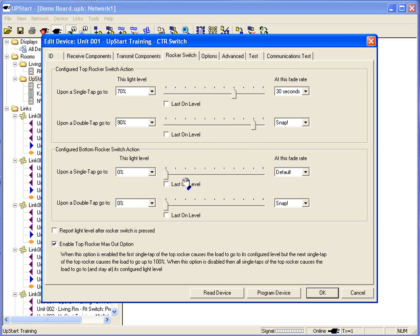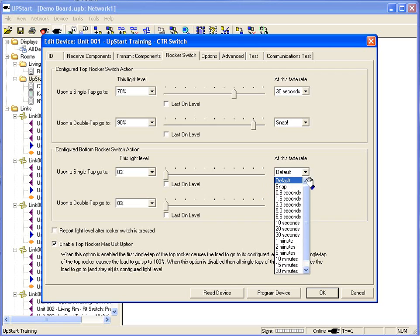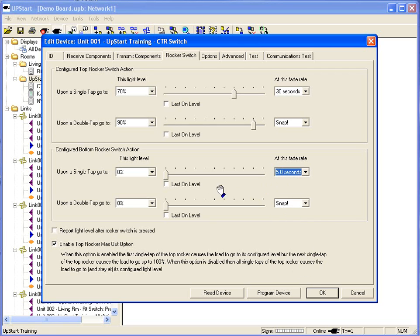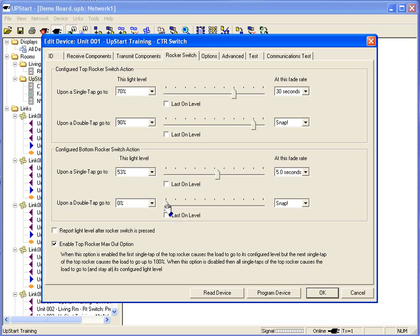On the bottom rocker, last level, 0% on a single tap, 0% on a double tap, that's the default. Would you like to go to 0% in 5 seconds? Would you like a different level to be with a single tap and a double tap for all the way off? You can custom configure the way the rocker responds.